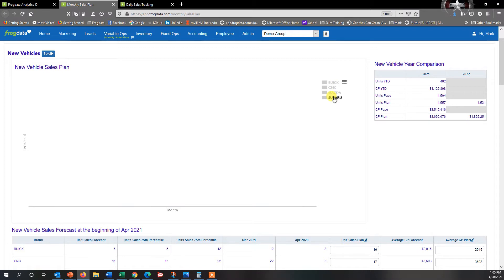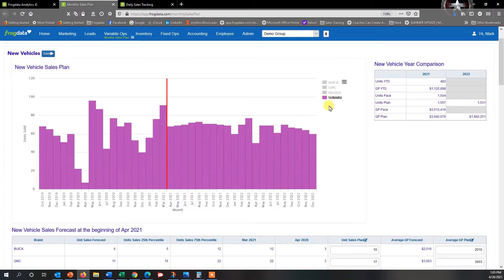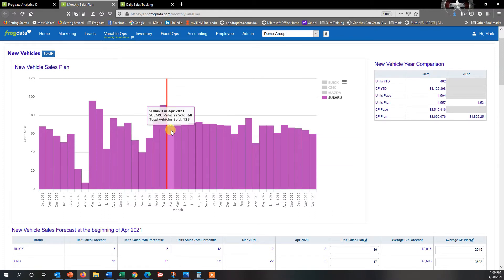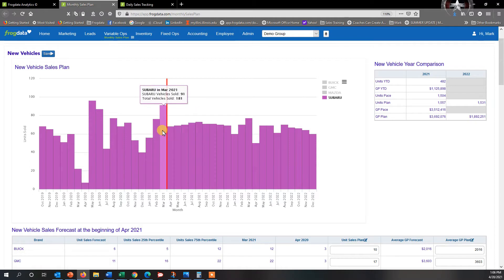Let's say that you just want to take a look at Subaru. So you select Subaru, and you can see here the red line represents the current month that you're in. We're in April, so everything in the past is historical.